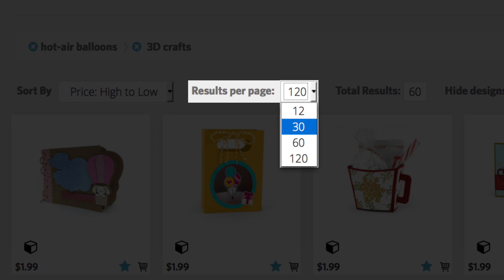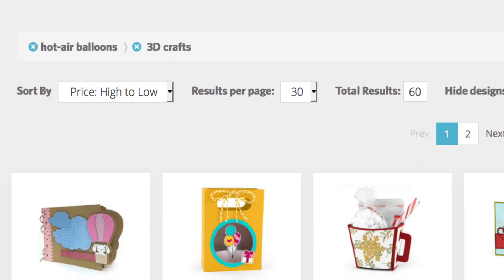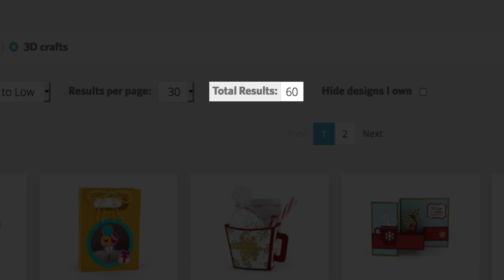Let's click on 30 results per page. Total results tells you how many designs match your search criteria. If this number is too low, consider changing your search term and filters to return a greater number of results.